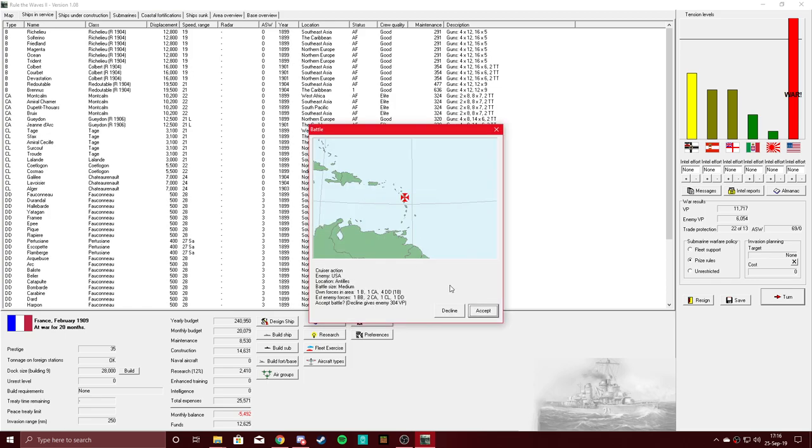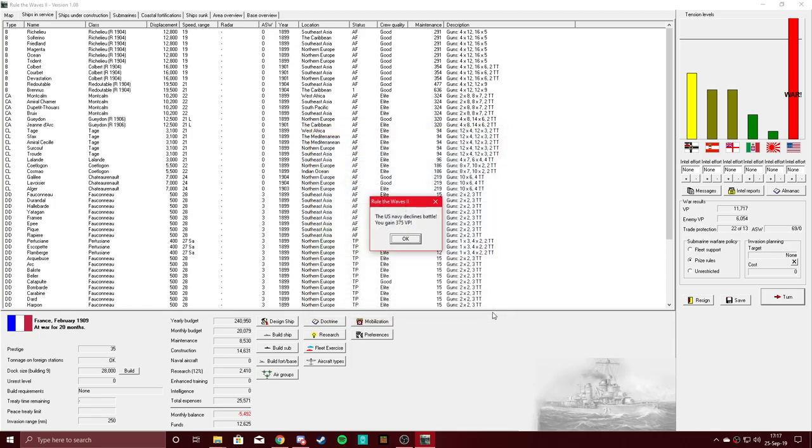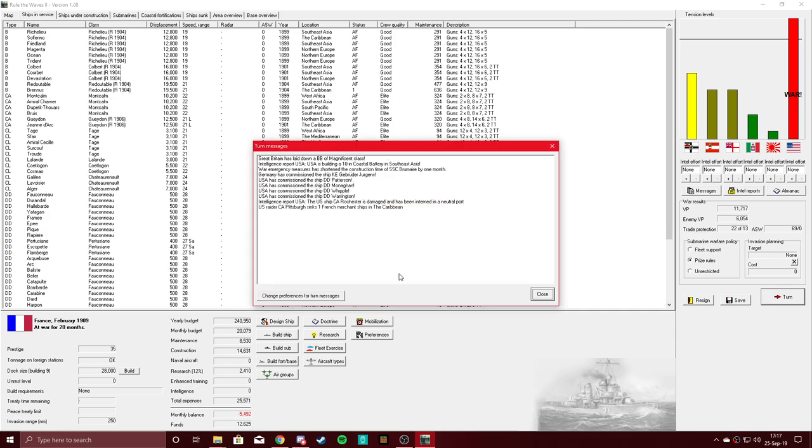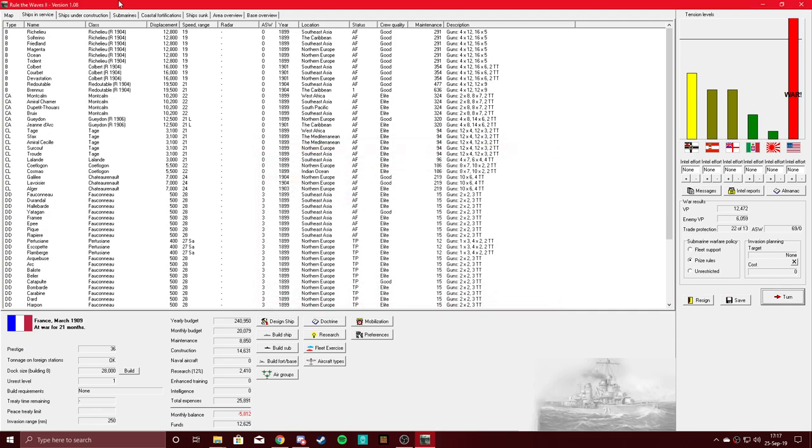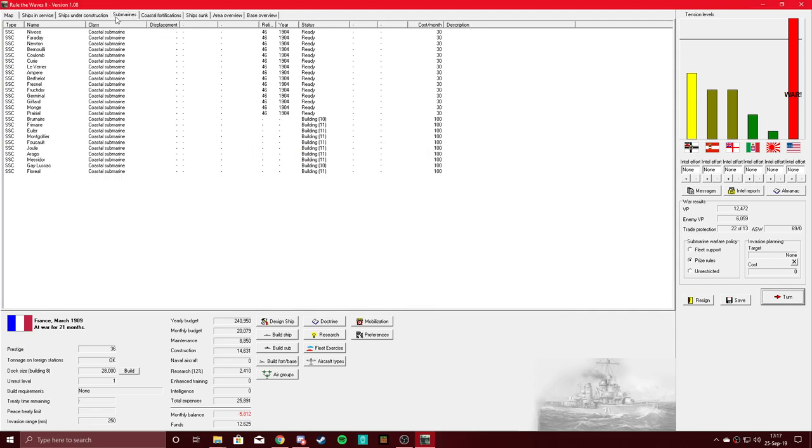Cruiser action, this time they have significantly more forces. Let's give it a shot. Nope, they declined again. Yeah, all we have are coastal submarines, and we have a few more being built in less than a year.